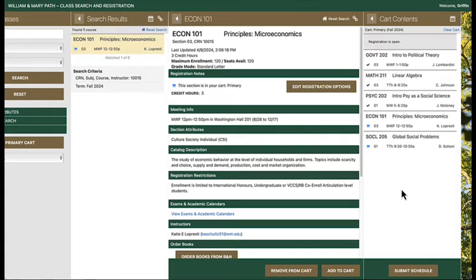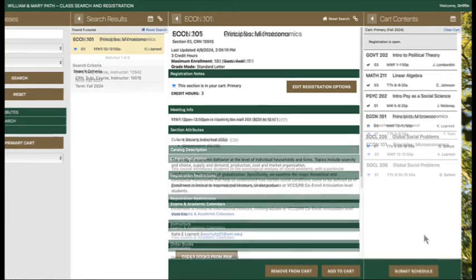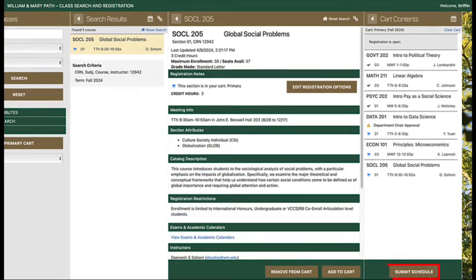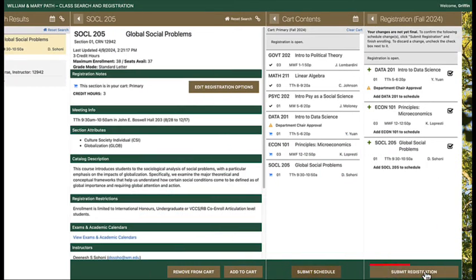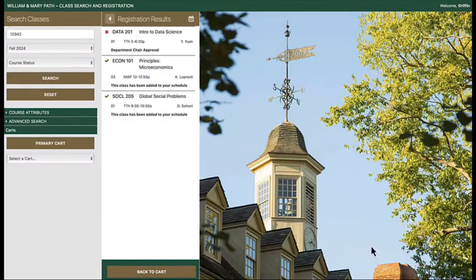You may choose to add courses one at a time, or you may add several courses before submitting your registration. Select the submit schedule, then submit registration buttons to attempt registration in the course.